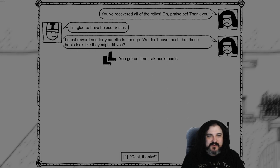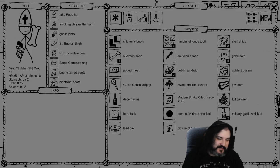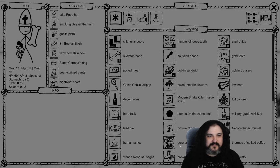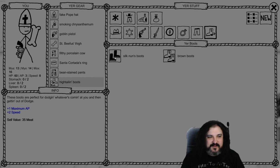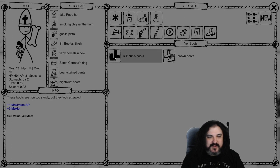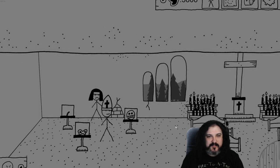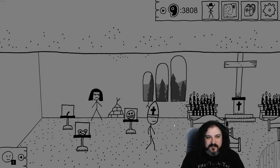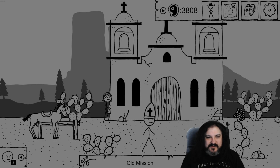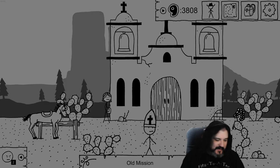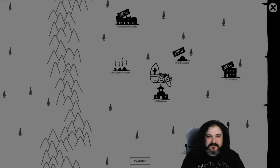I'm glad to have helped, sister. I must reward you for your efforts though. We don't have much, but take these nun boots. Thank you. Got high tail and boots. Plus one AP, plus two speed. Plus one AP, plus three moxie. Yeah, sure. I'll put on them. Nun boots? I'm Cowboy Pope after all. Big Apple.